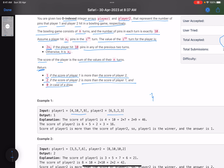In the first example, we have four turns for each player. For player 1, the values are 4, 10, 7, and 9. In the first turn the score is simply 4, since there are no previous turns. For the second turn, the value is 10 — not 20 — because in the previous turn the pins hit were not 10.